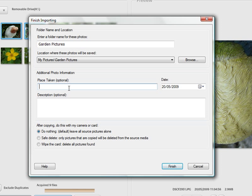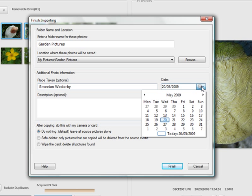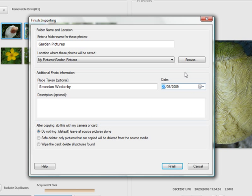You have also got a place taken field, so I'm going to put Smeeton Westerby. You can see I have used that quite a few times, so it has automatically filled that box in for me. We have the date and you can choose today's date or any other date. So maybe if you took them a few days beforehand you could choose that date.